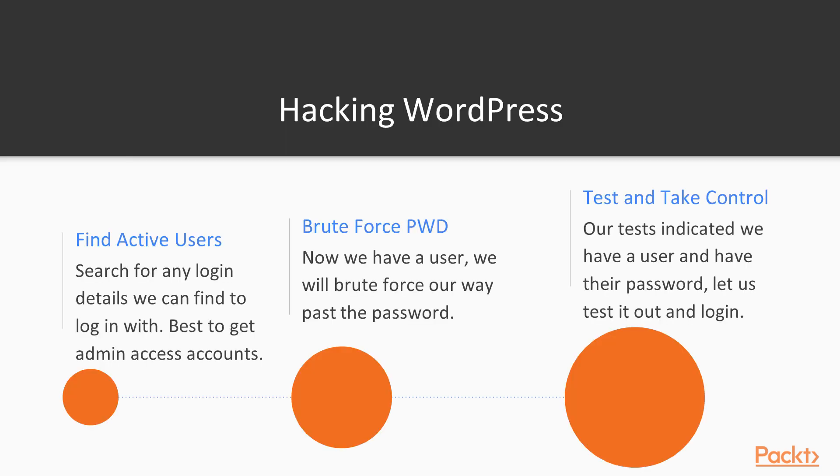Hacking a WordPress Website. Hacking a WordPress website can literally be done in just three easy steps. The first step we need is to find an active user. So here, we're going to search for any login details that we can find in order to log in with. I highly recommend getting an admin level or root access account.